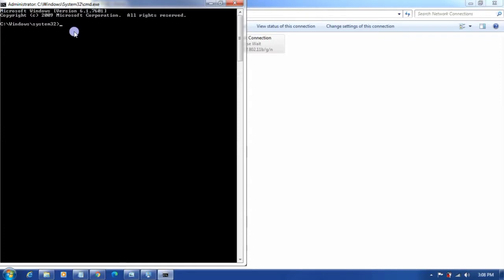We will release the ipconfig, flush the DNS, and renew the ipconfig. Then we will also reset Windows socket and the TCP/IP.